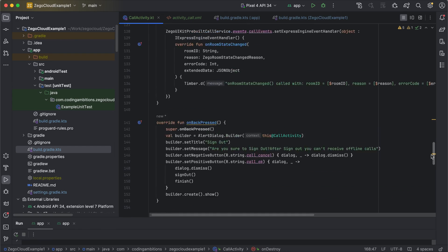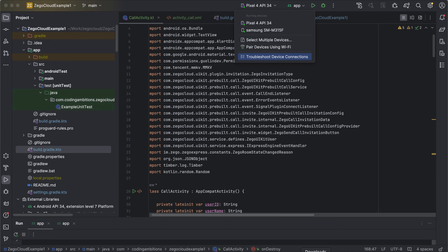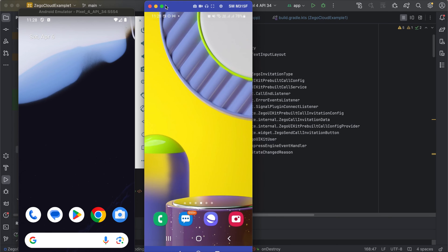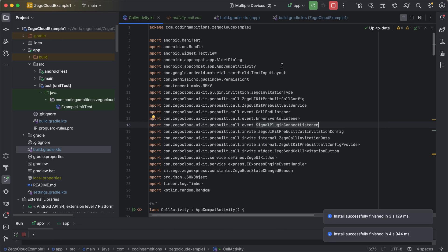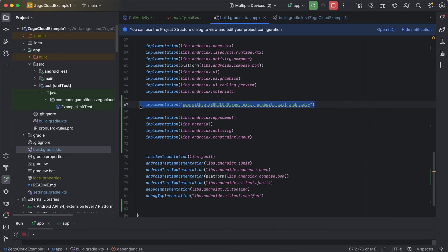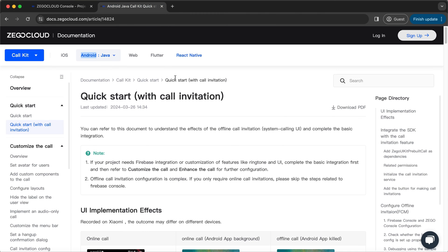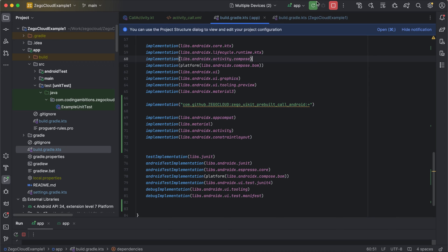Now let's try to run the app. I'll be running it on multiple devices — one emulator and one real device. One thing I missed: you need to add the SDK dependency in your build file. This is the main dependency for the Zegocloud library. I'll share the link in the video description so you can check the documentation. It covers how you need to integrate everything — the app should now be running.